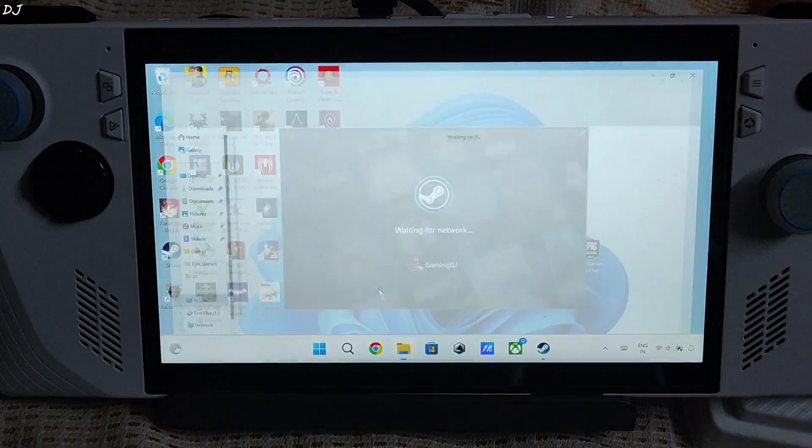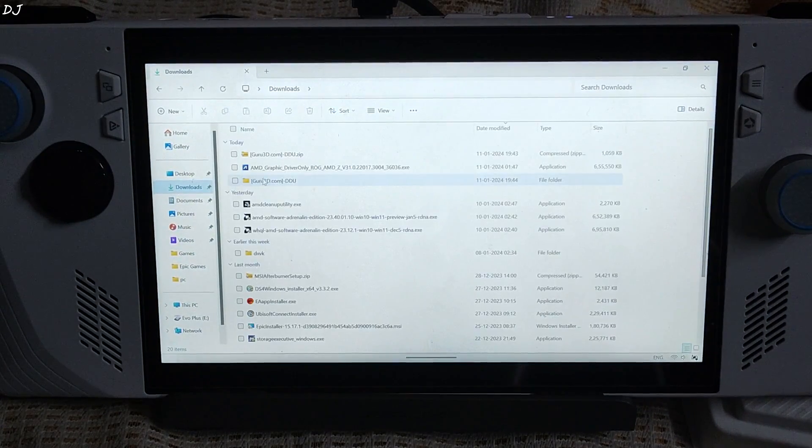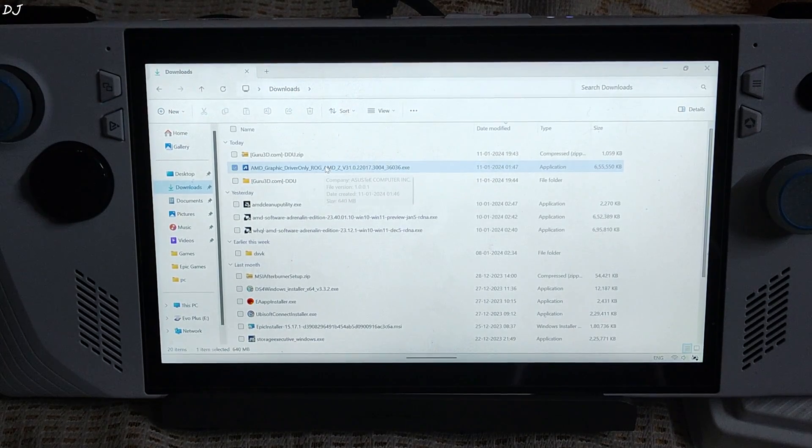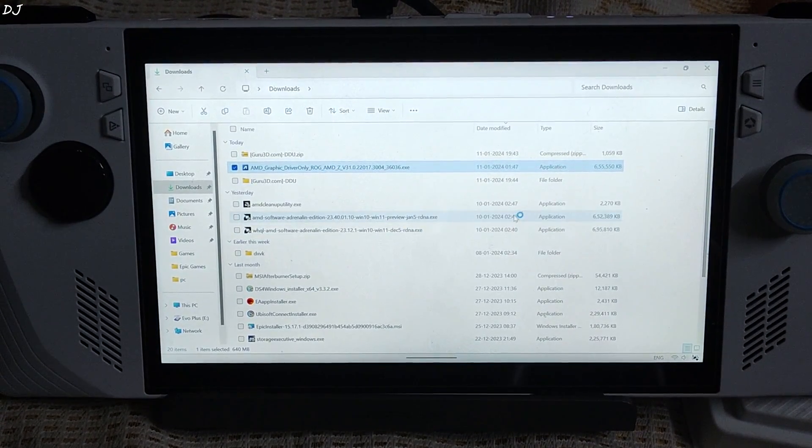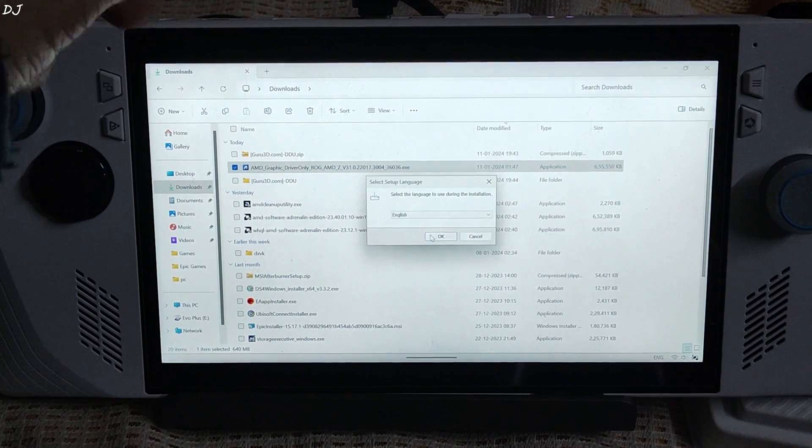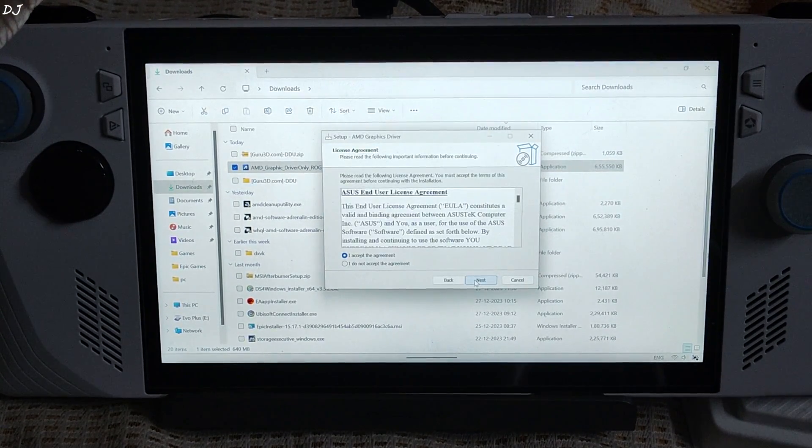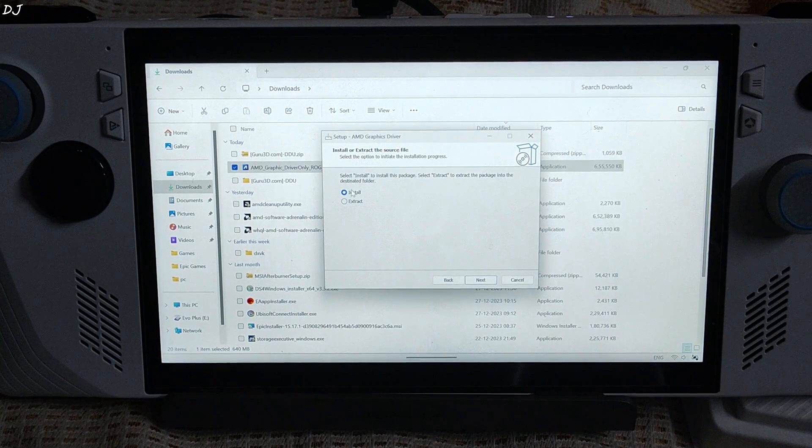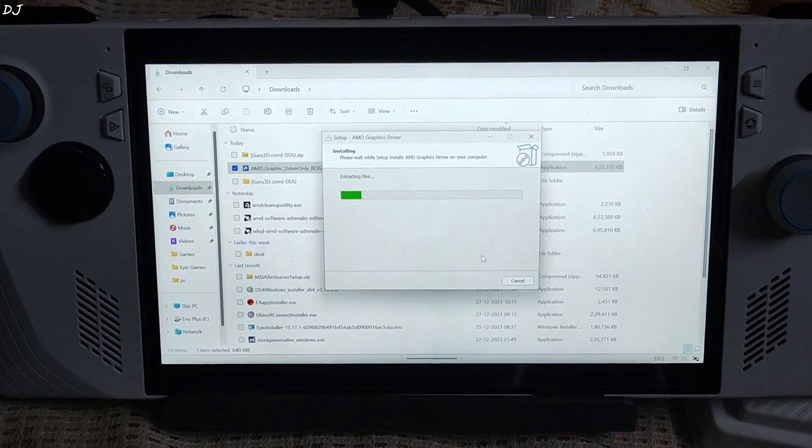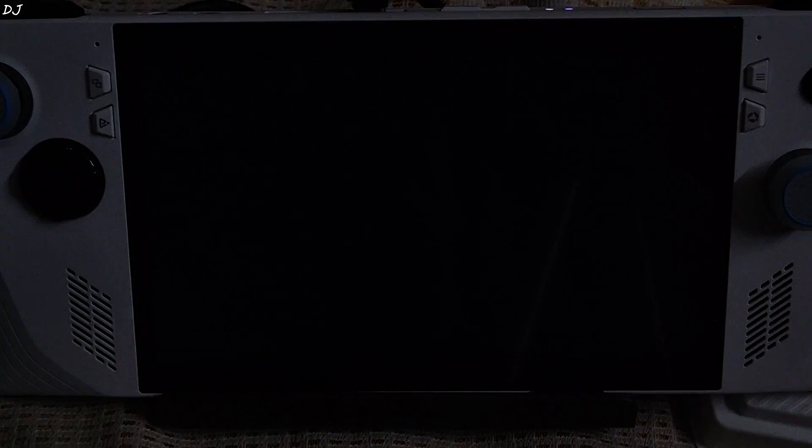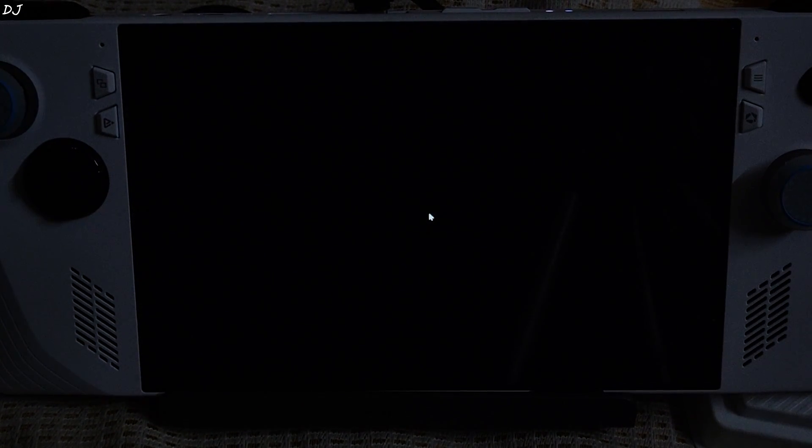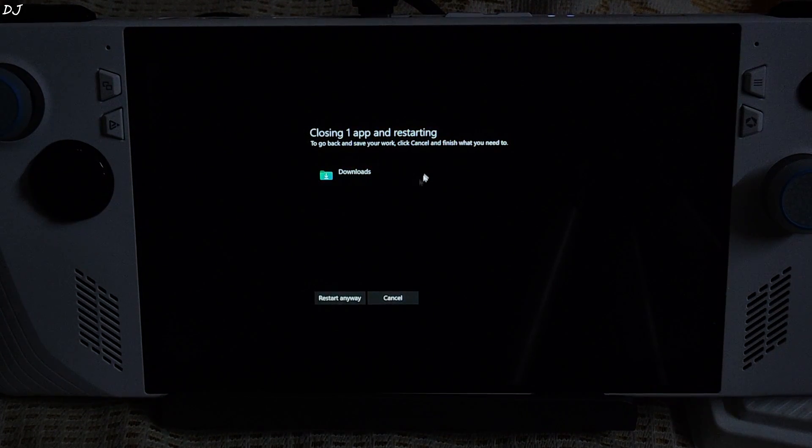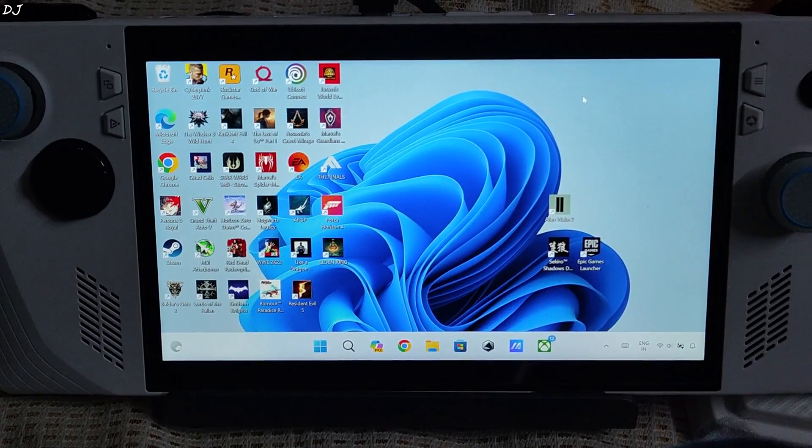Just open file explorer. Need to install the official driver. Go to downloads. There is the official driver. Execute it. Don't need to be in safe mode to install the official driver. Select the language, English. Next. Next. Click on install. As simple as that. Display will flicker. It's normal. Do not worry. Need to restart Ally. Downloads folder was opened. Just click on restart anyway.